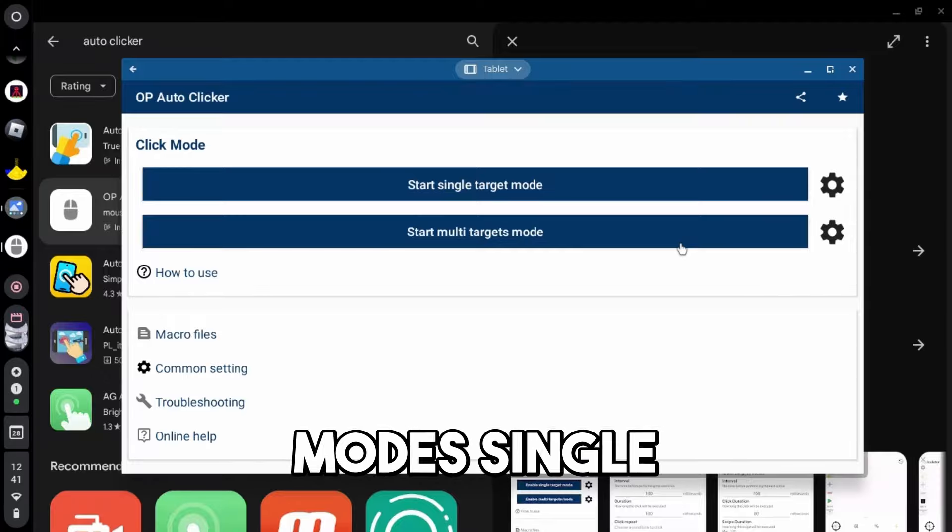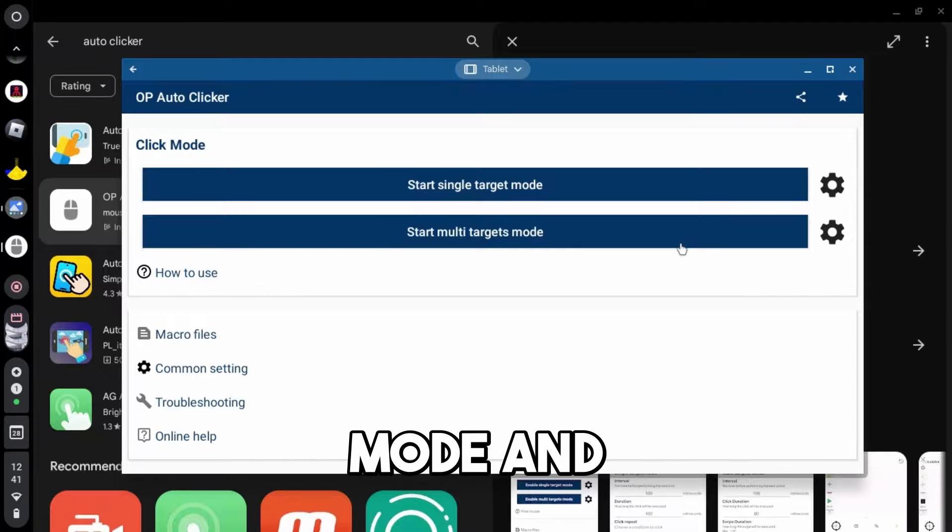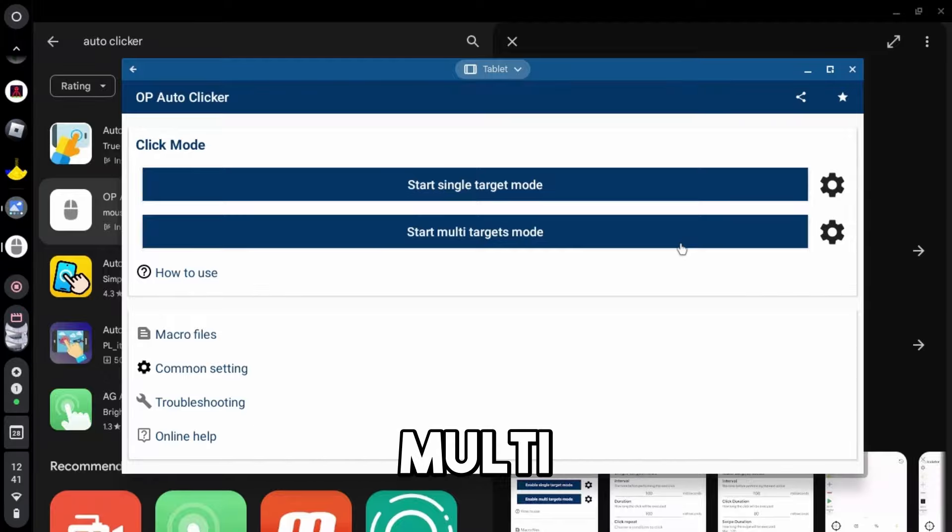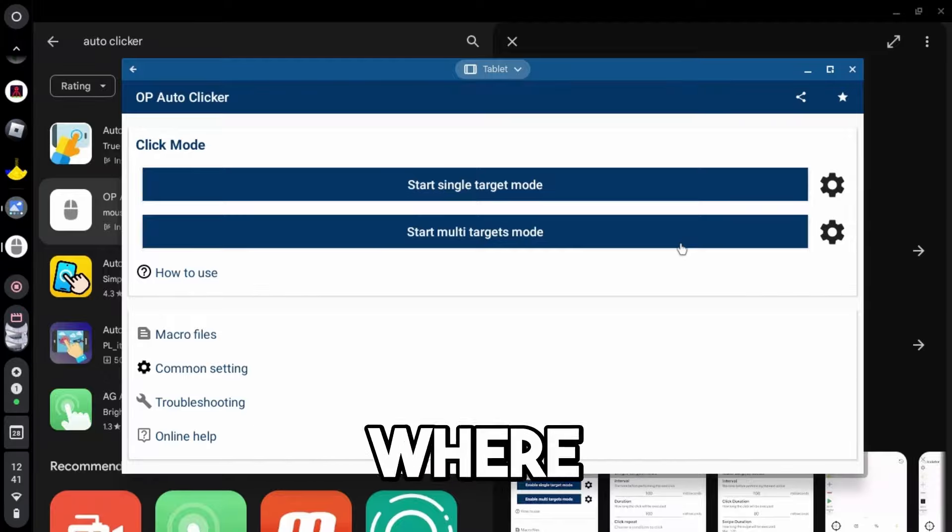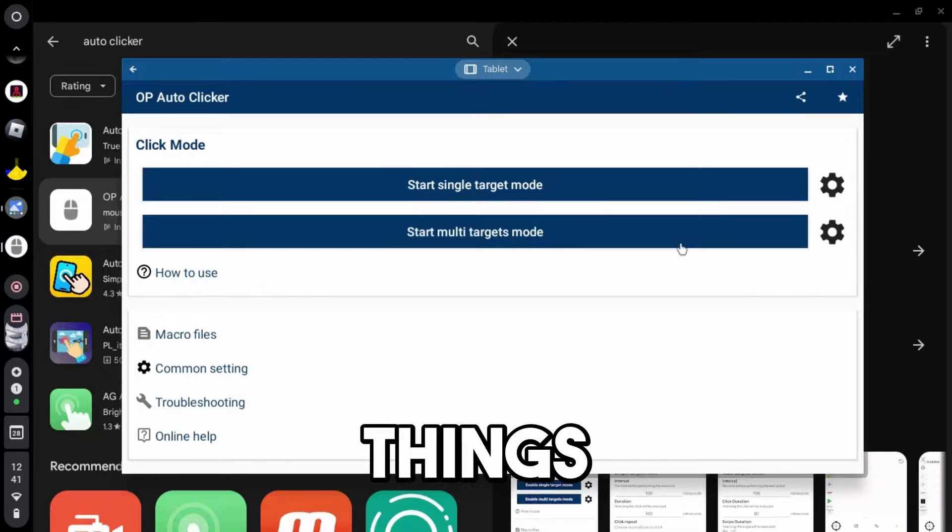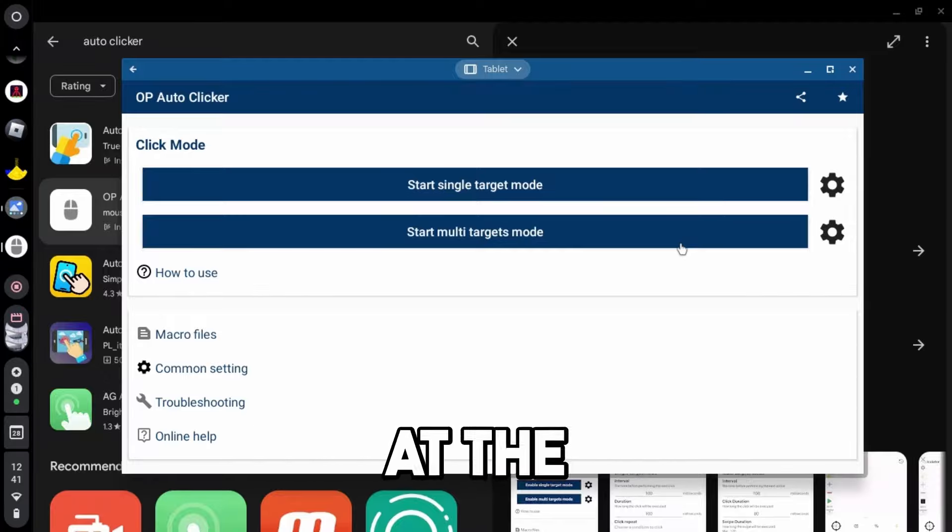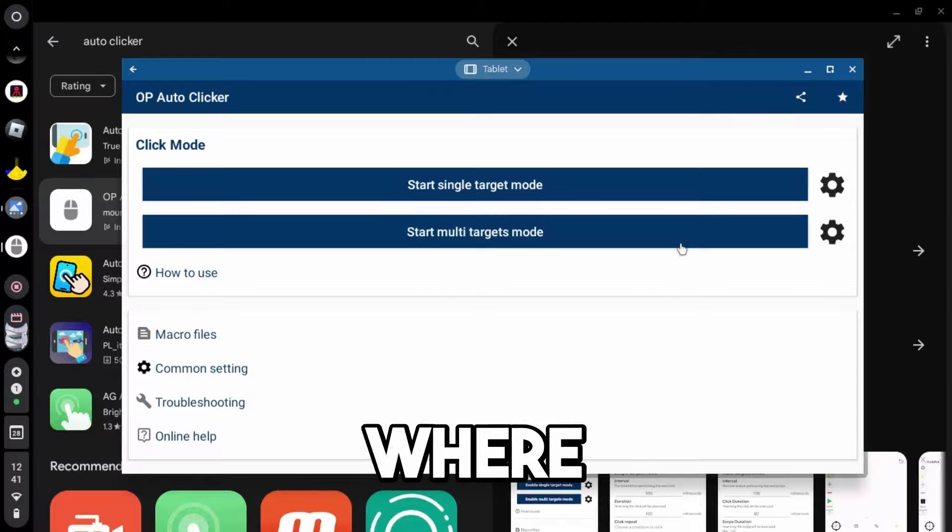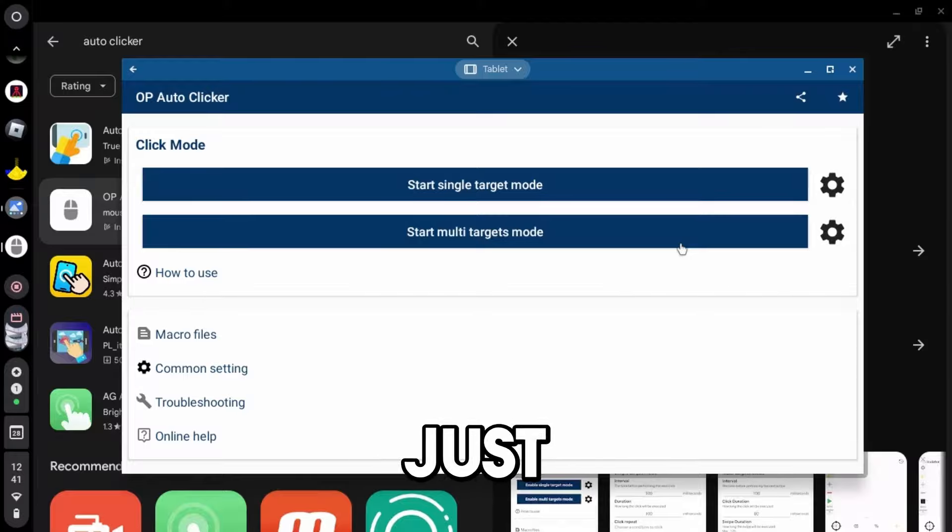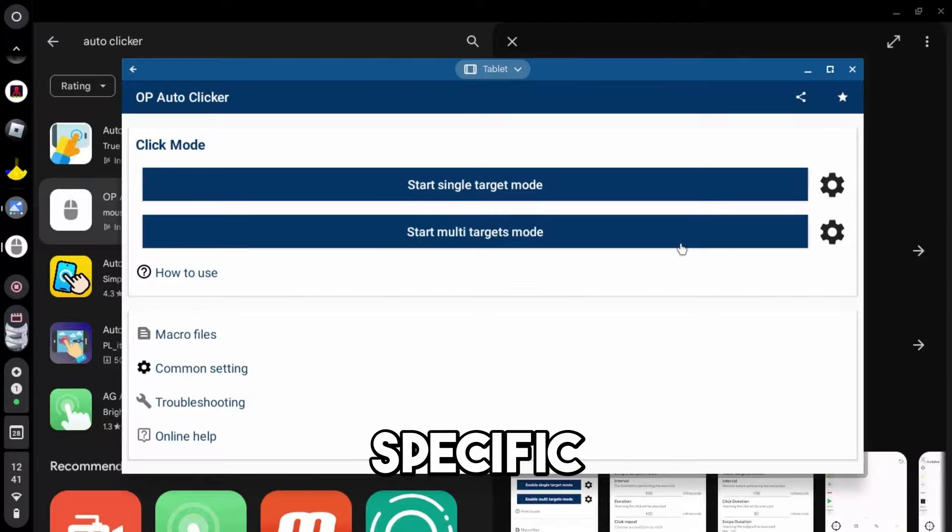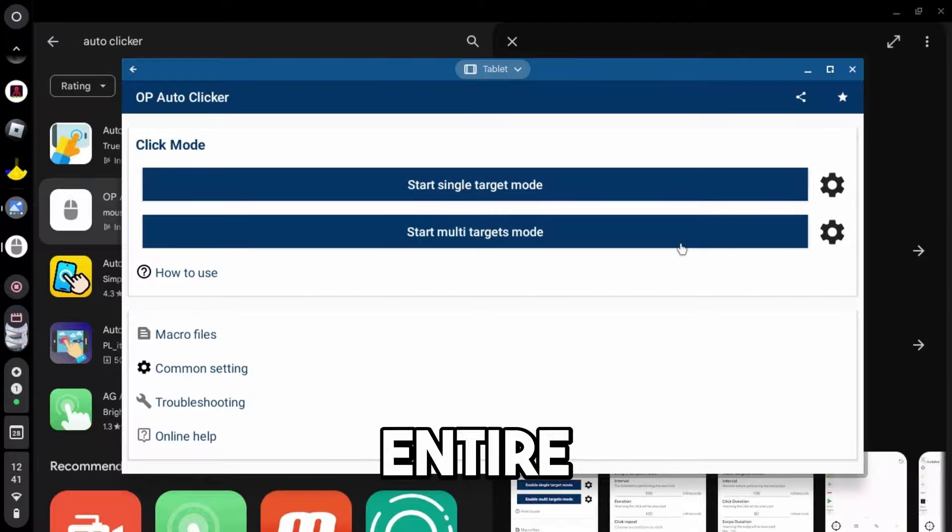So there's two different modes, single-target mode and multi-target mode. Multi-target mode makes it where you can click multiple things on the screen at the same time, where single-target mode is just clicking at one specific spot the entire time.